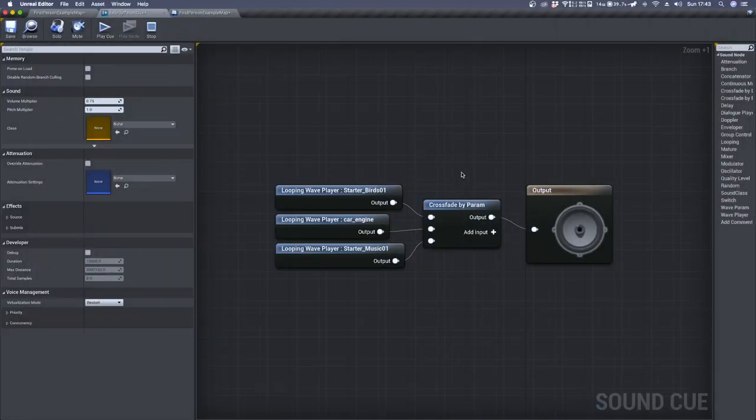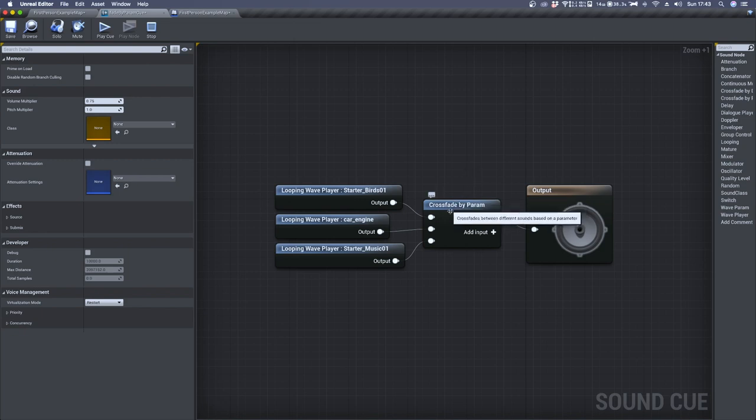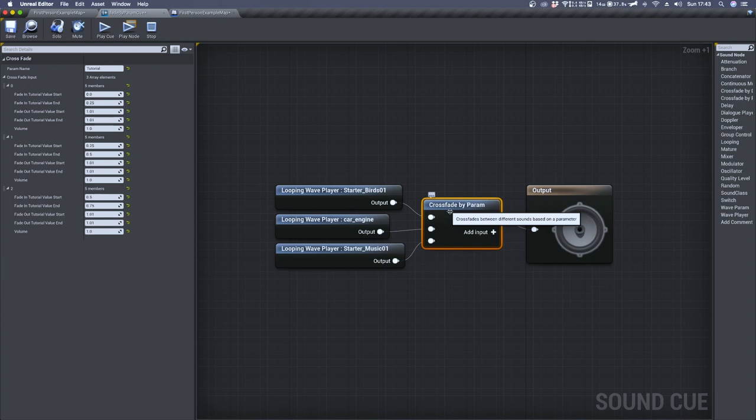As it happens for other nodes such as Branch, CrossFadeByParameter receives values from Blueprint and does so by using a parameter name identifier, which in this case I decided to name Tutorial.